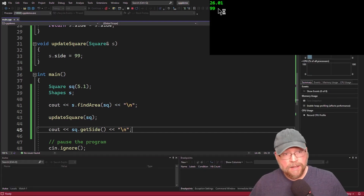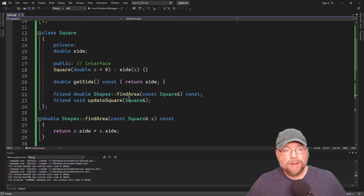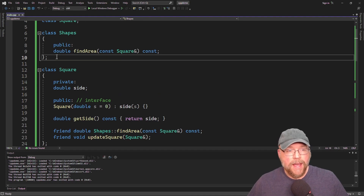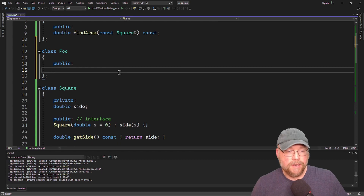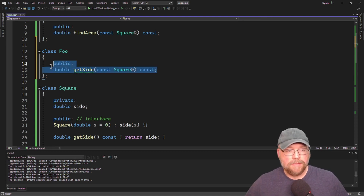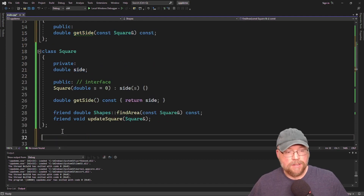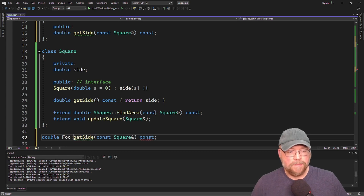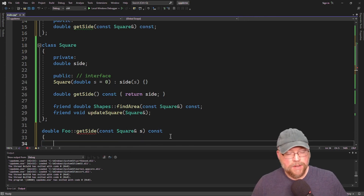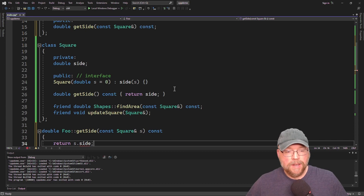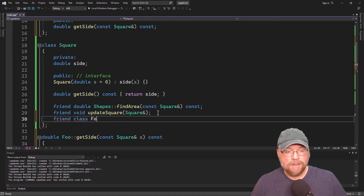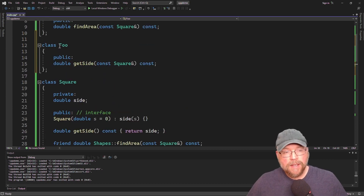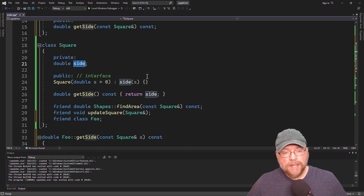We call update_square and pass it the square object, then call the square's get_side method to show that it worked — and there's the 99. Finally, you can make an entire class a friend of a class. If I had class foo with its own get_side method that takes a square and returns the contents of the square's side, we need to make class foo a friend of square. So in class square we say friend class foo, and now every function defined in class foo will have direct access to the private stuff in class square.